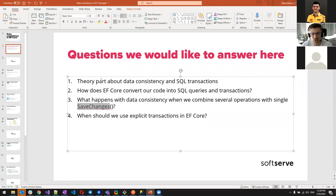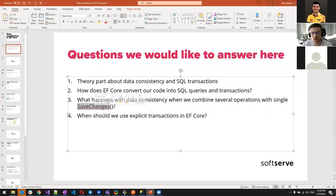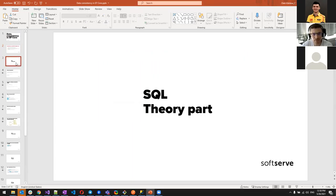The last question we want to answer is when we should use explicit transactions in Entity Framework Core, since we can use SaveChanges without creating transactions in code, or write C# code to create transactions explicitly. We'll discuss the use cases for that.